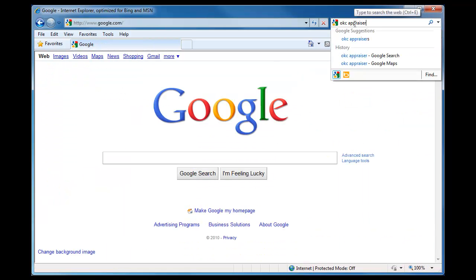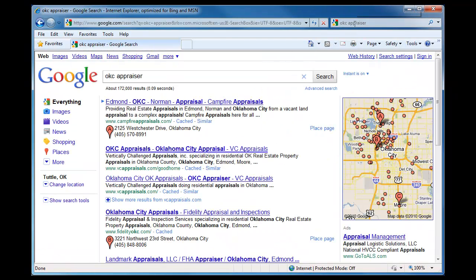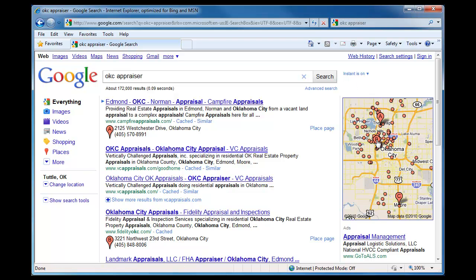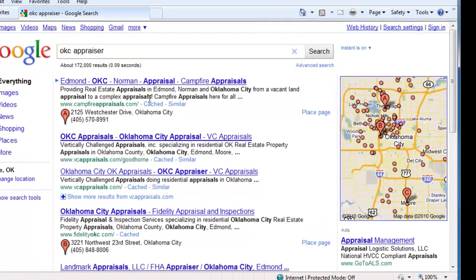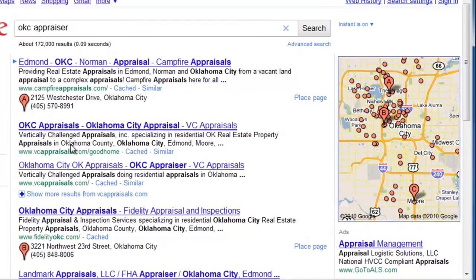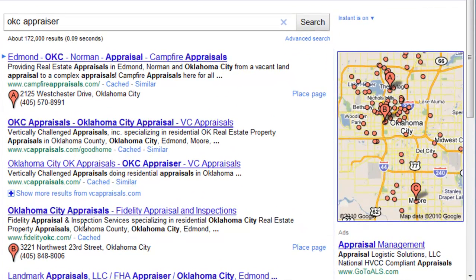If you've ever done a Google search for something in a particular area, you may have seen a map with red balloons and sometimes a list of local businesses in between the normal organic search results. This is how your business can be listed in just a few short clicks.